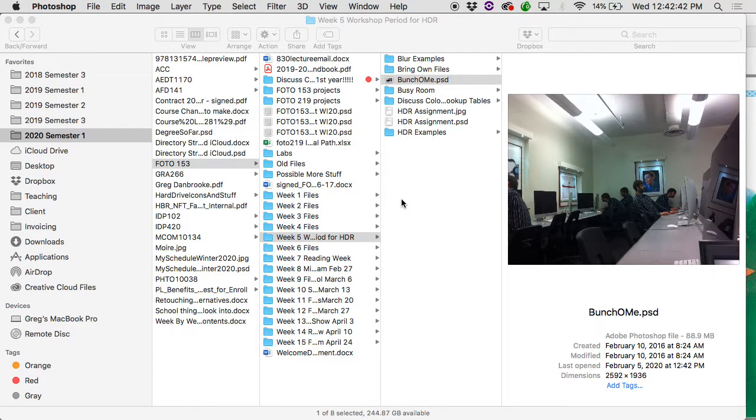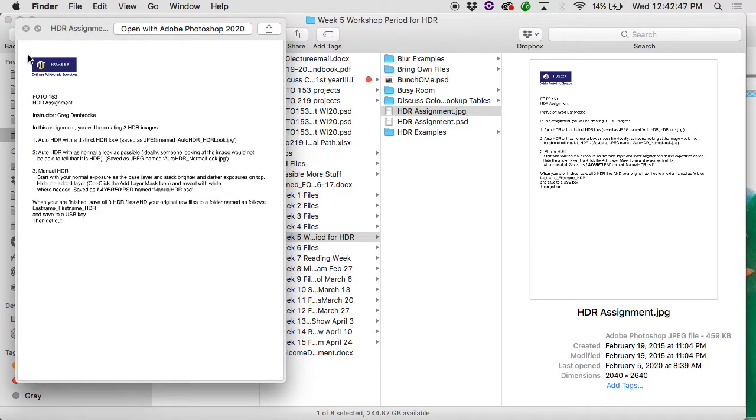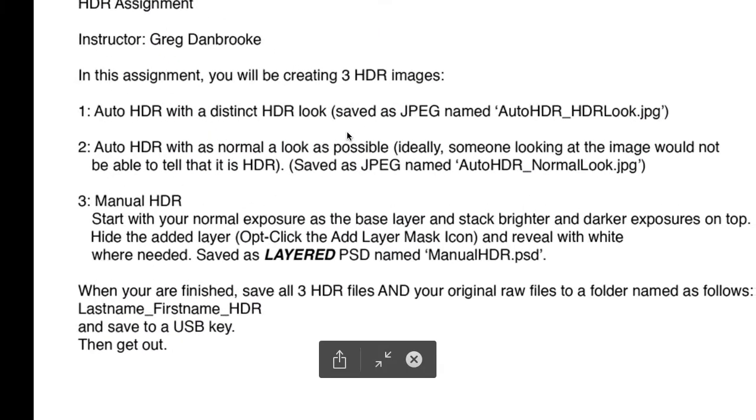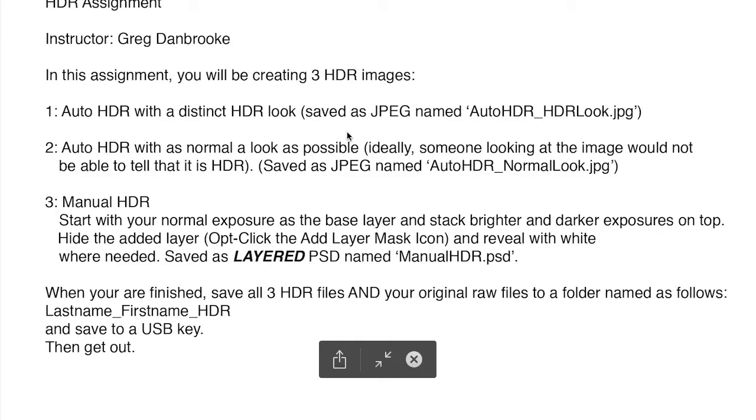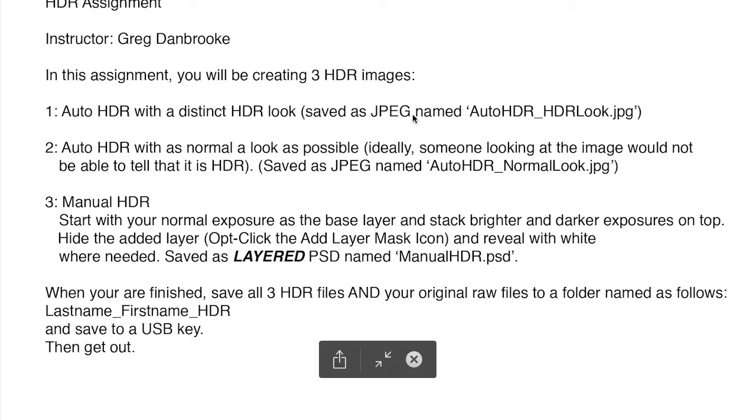So grab your files, start putting them together. If you look on eLearn, there's basically just this little assignment sheet here. It's much like we did last week with the files that were supplied, except you'll be using your own. So you'll be doing three different images. One will be an auto HDR with that distinctive, kind of high contrast HDR look.